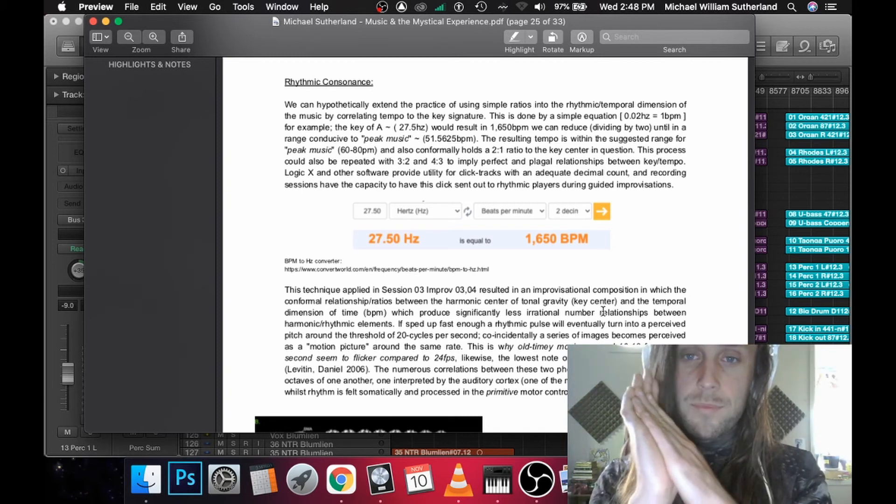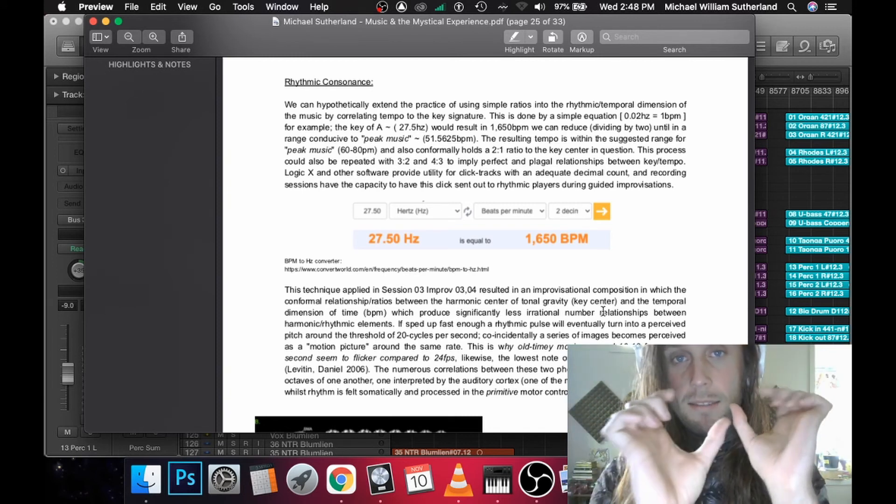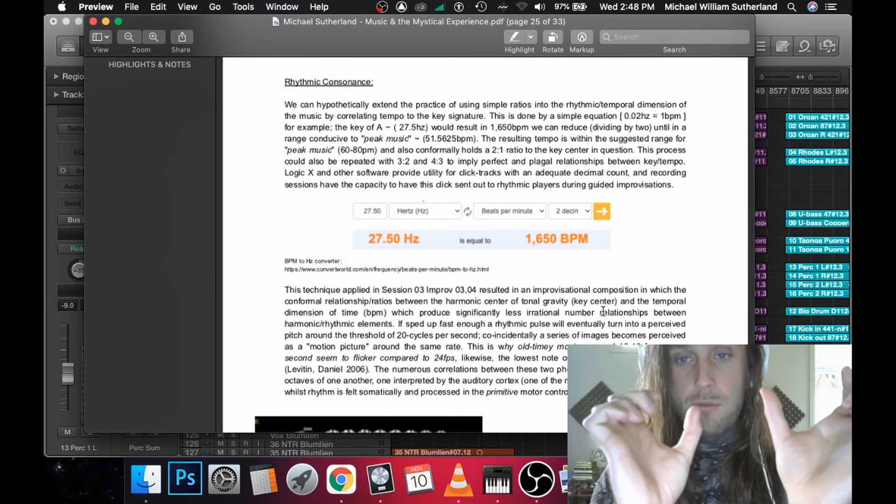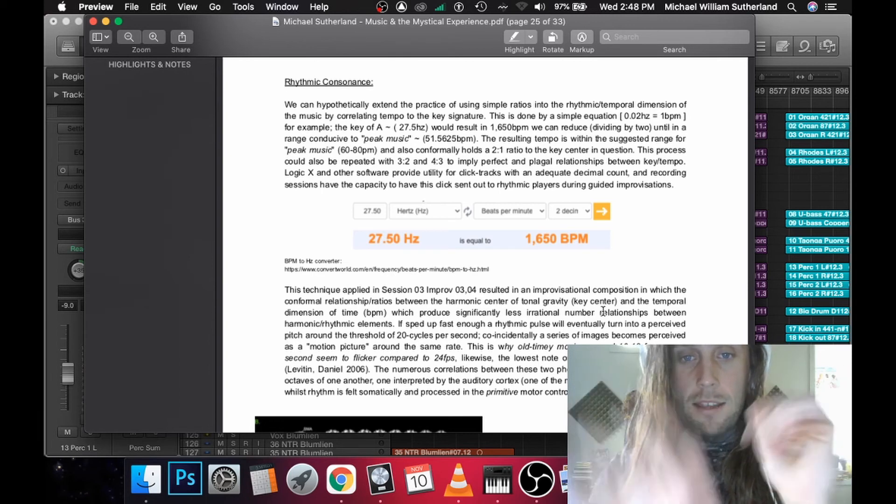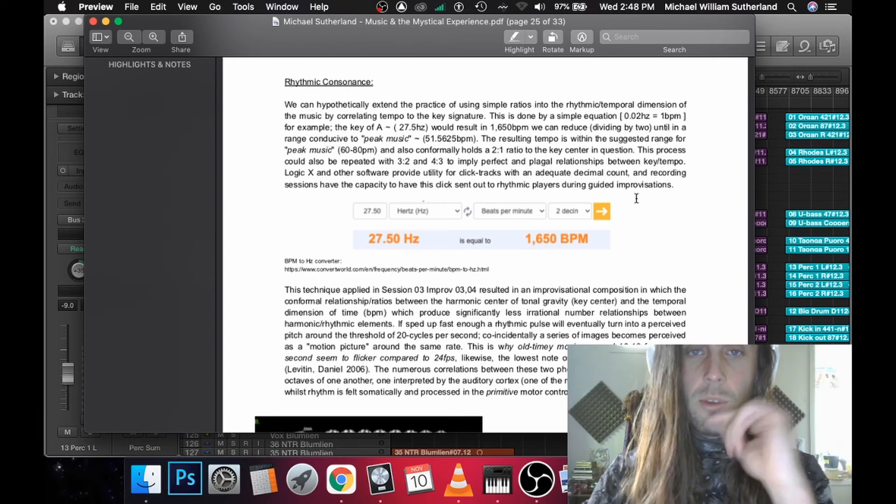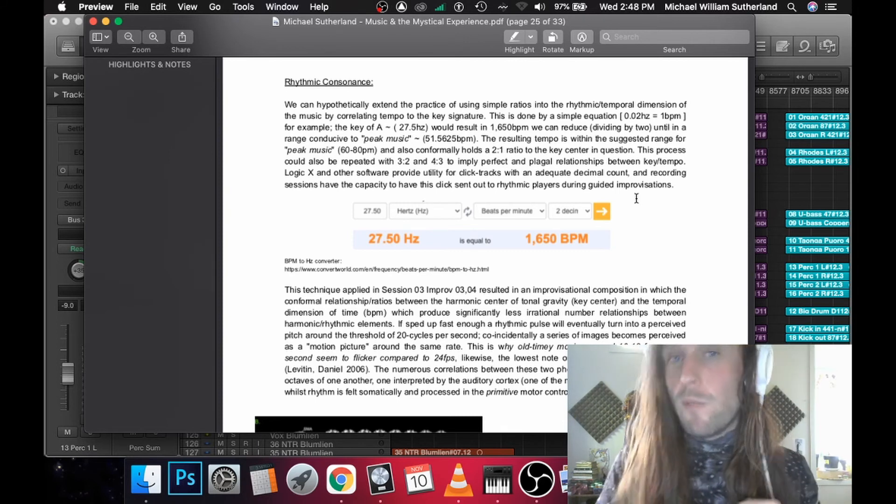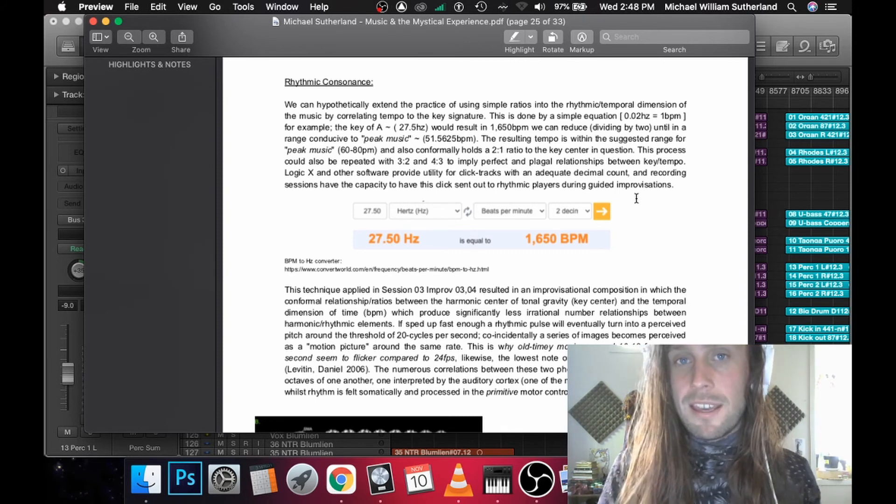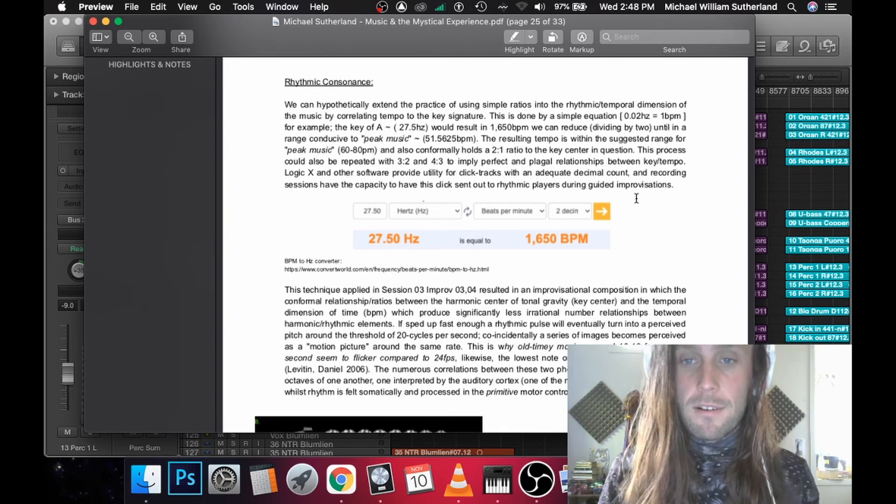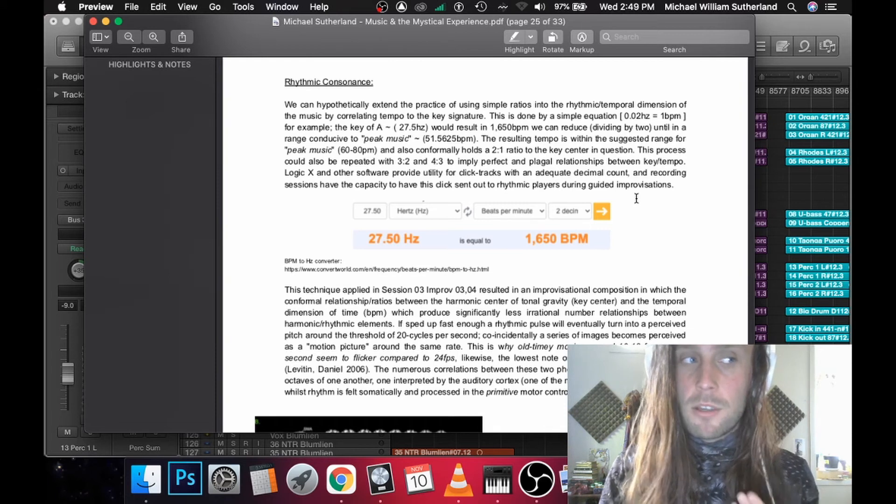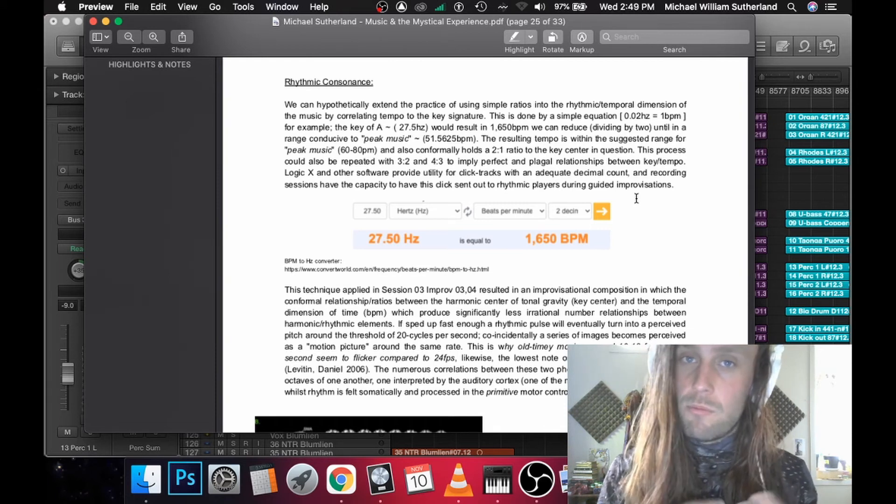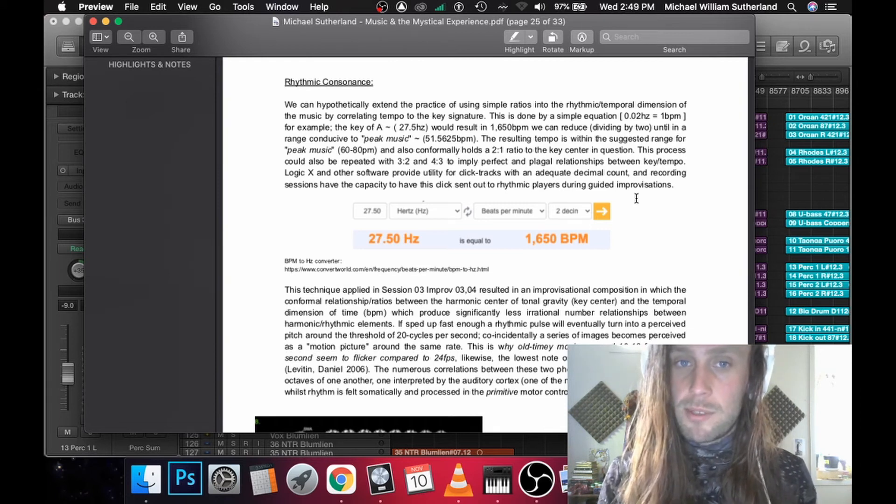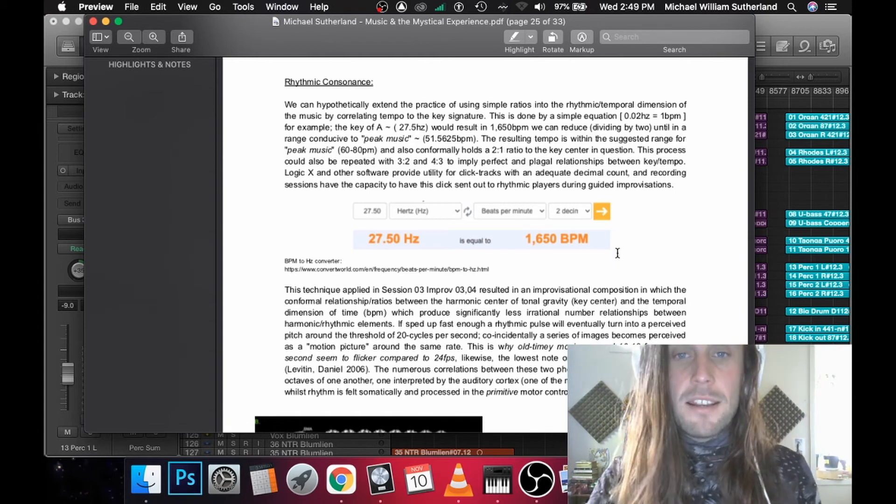Which has precedent for being very important because often in these psychedelic states people experience beyond 3D kind of experiences, whether that's through the music or dilation of time or geometry acting how it normally wouldn't. So by essentially correlating the tempo with the key centre using this equation here, we can make it so essentially the rhythm is an octave of the key centre. So conformally it holds the same relationships.